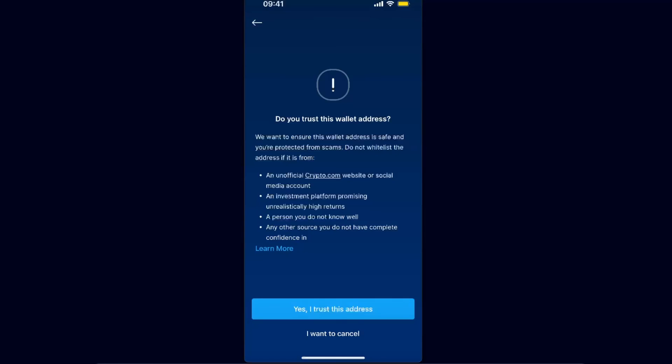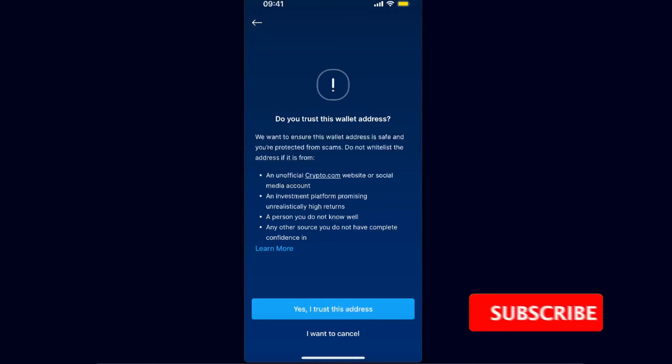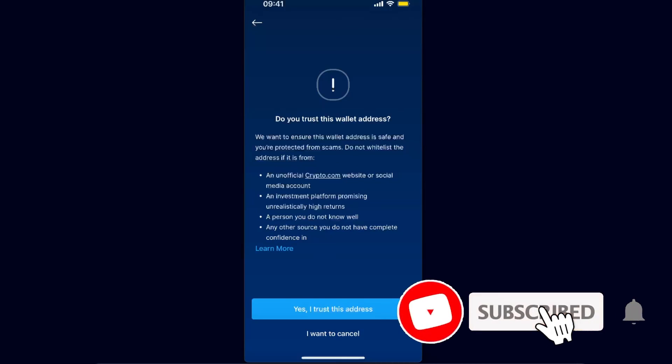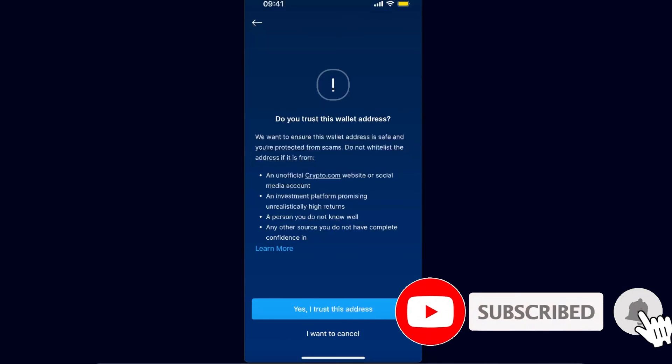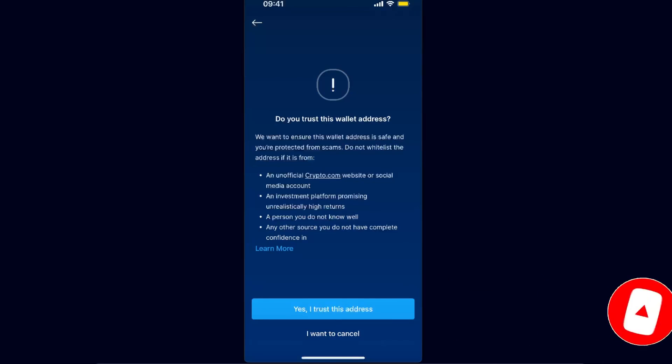But basically you're going to click Yes, I trust this address, and enter all of those details later. And that's pretty much it. That's how you transfer crypto from Crypto.com to Bybit. If this video was helpful, make sure to subscribe and I will see you next time. Bye!